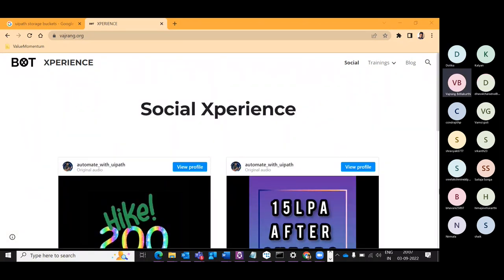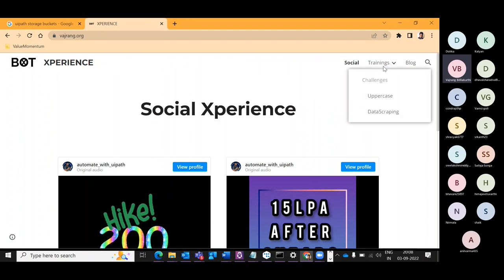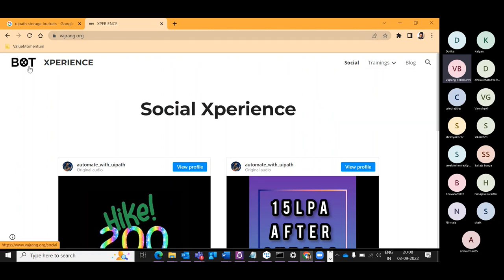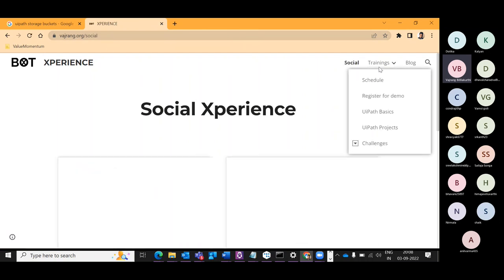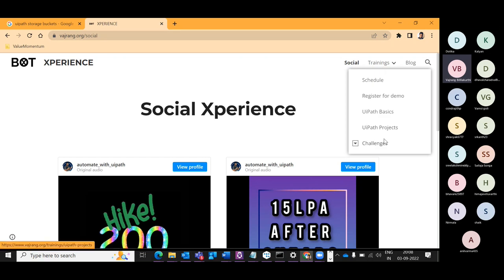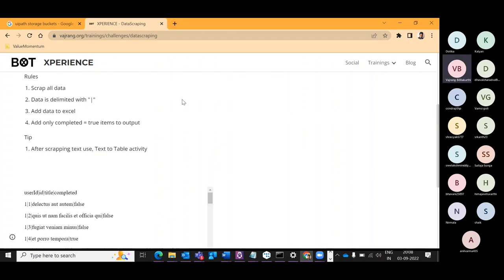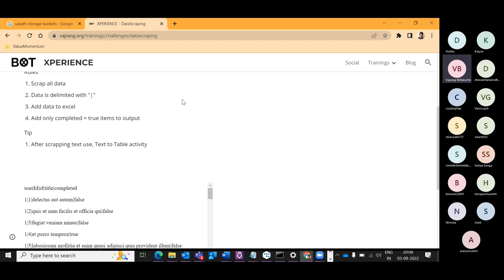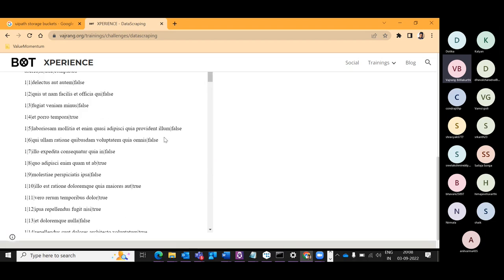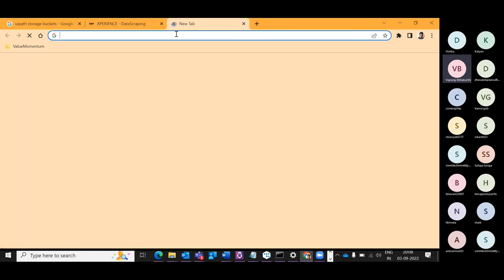We started a website and this website can guide you on specific details that I share normally — what the trainings are and how we can take it to the next level. Just go to vajrang.org and you will be able to see all the details. Right now there are two challenges. My goal for the next 20-30 minutes is to understand the use case and store it into a particular location — that is my main agenda.